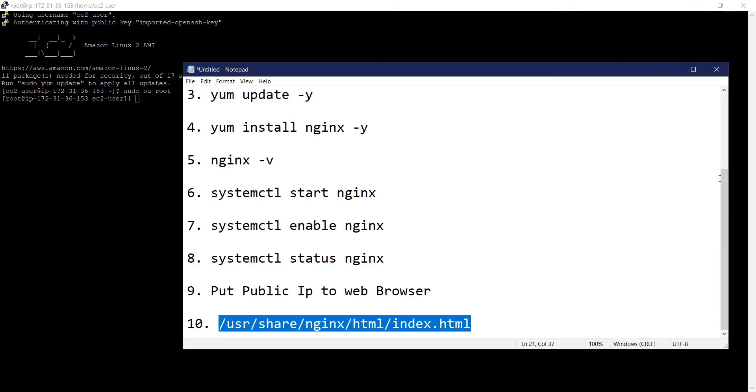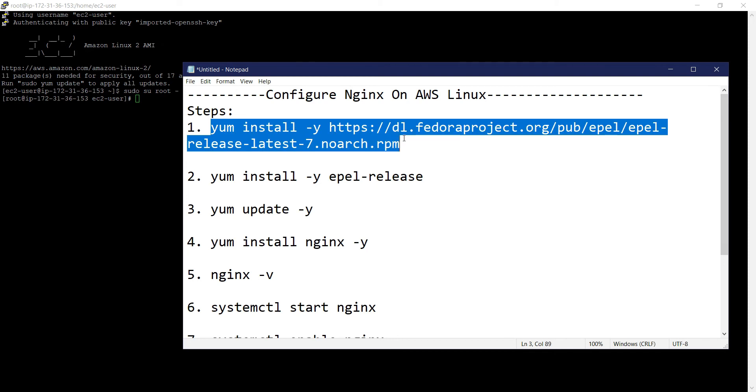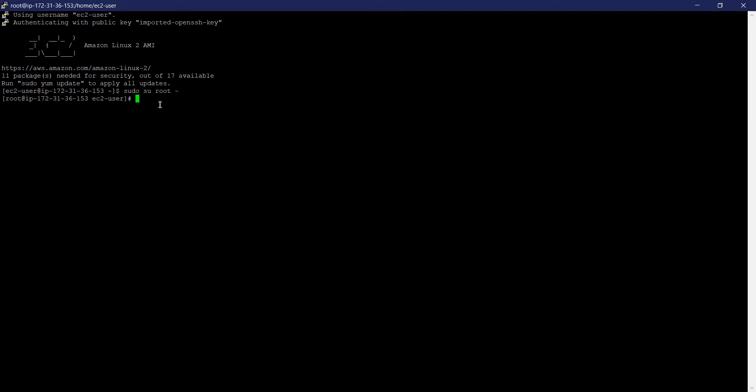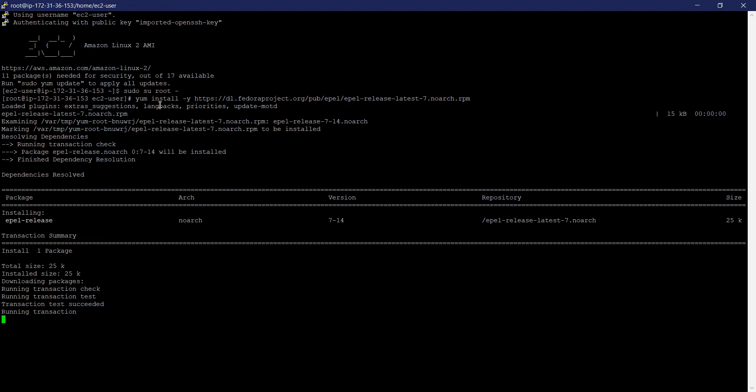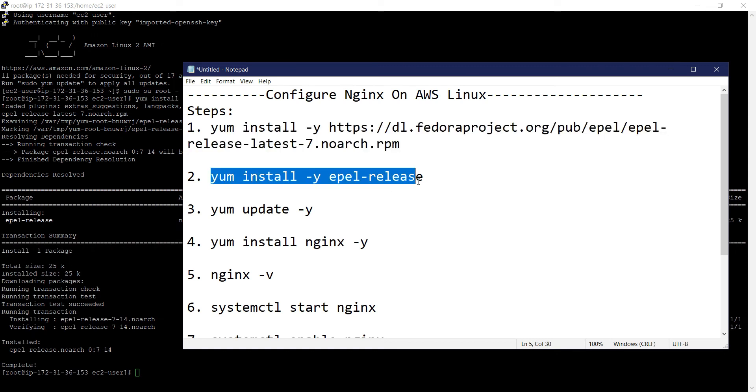First we need to install the repository. Copy and paste. Yeah, it will go to internet and configure the repository. Done. Next step is install EPEL release.